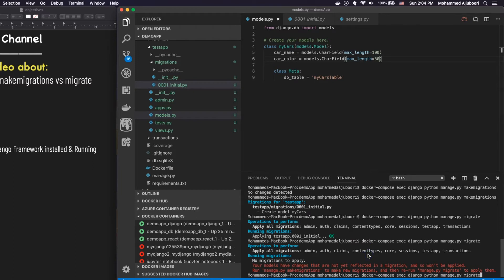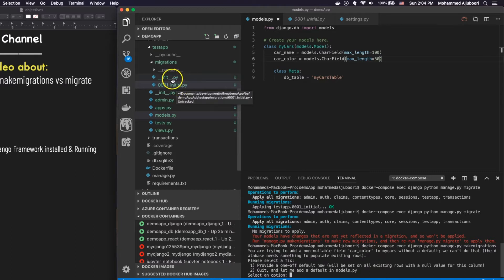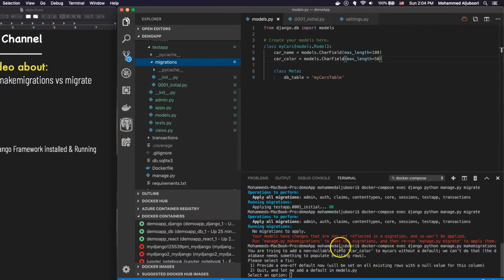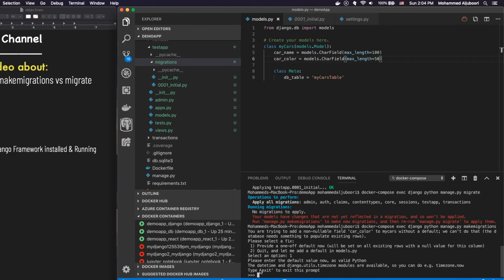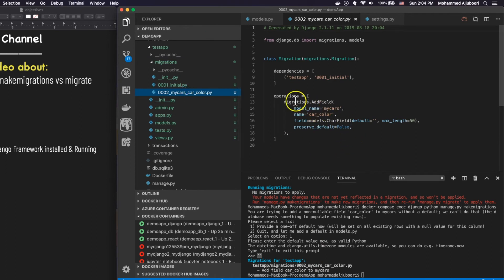To solve this, I will have to run makemigrations and a new migration file will show up. There was a question about whether I need to provide a default value — I said yes, and it's going to be just an empty string. It did ask for a valid Python value, so that's what happened there. Now there's a second migration file that explains a new field was added to the model.